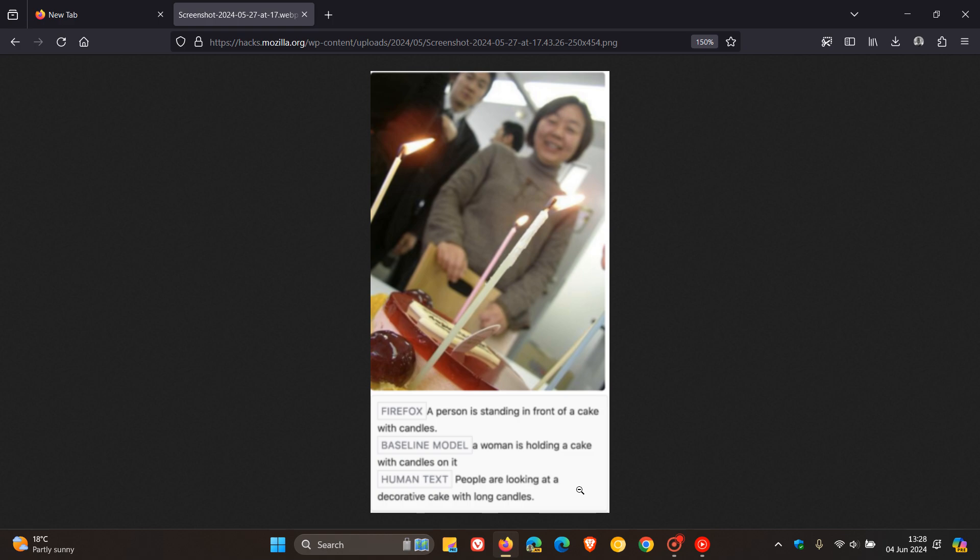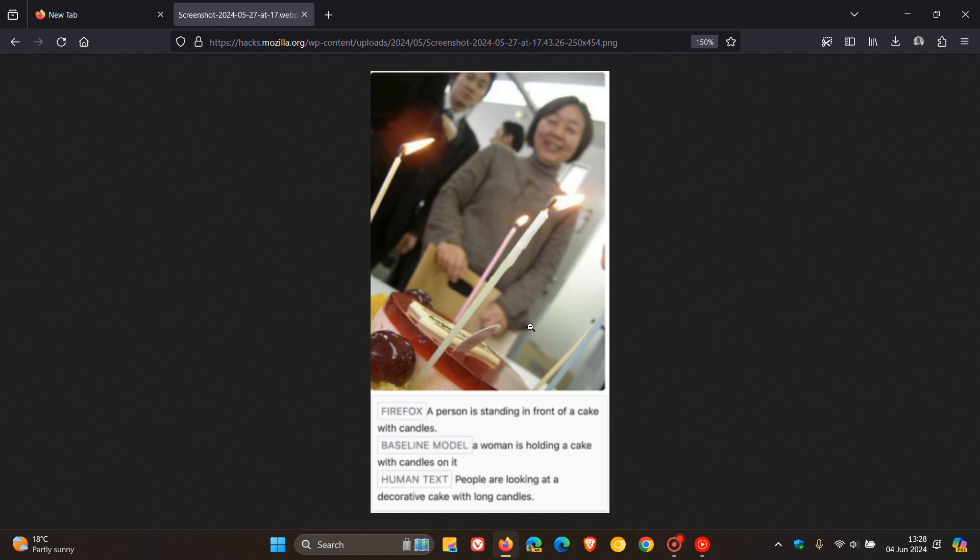Both small models lose accuracy compared to the description provided by a person. And the baseline model is confused by the hand's position because the baseline model says a woman is holding a cake with candles on it when she isn't.